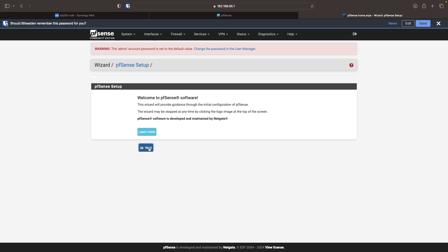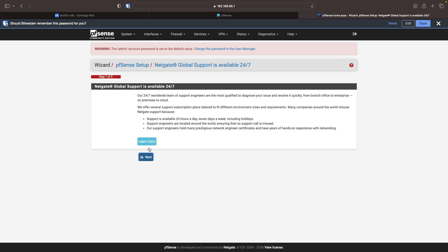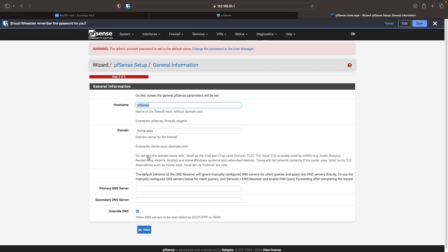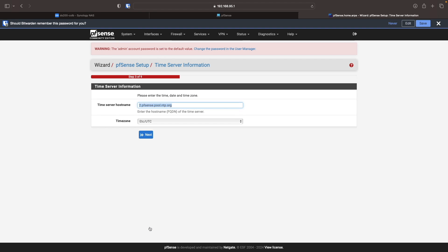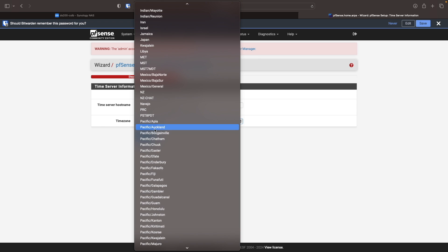This starts an initial setup wizard where I'll click next through the first few steps. From this general information window, I'll enter in a primary DNS server, and I'll use Cloudflare's public DNS server for this setup. I'll change the time zone to the one that I'm in.